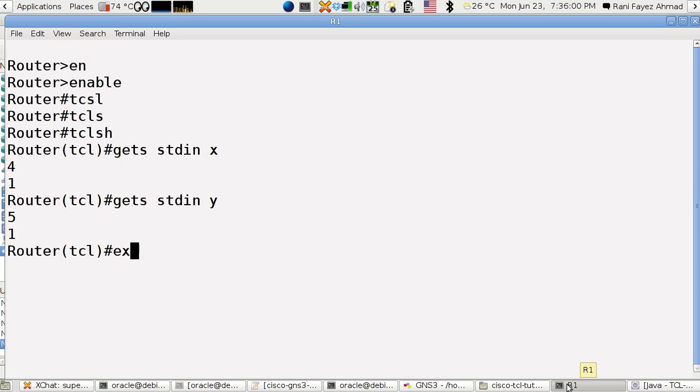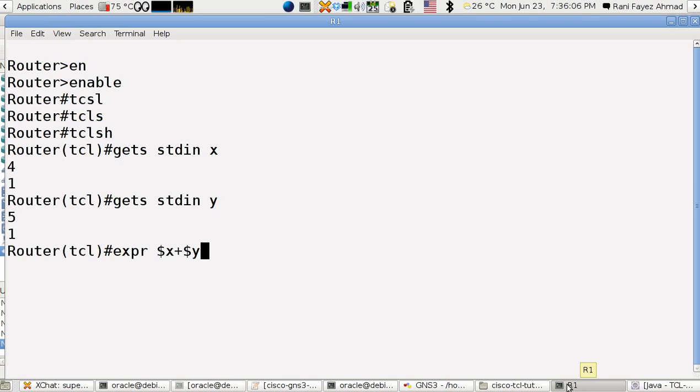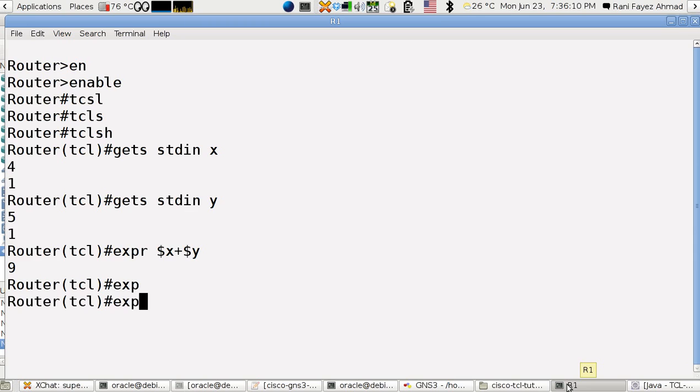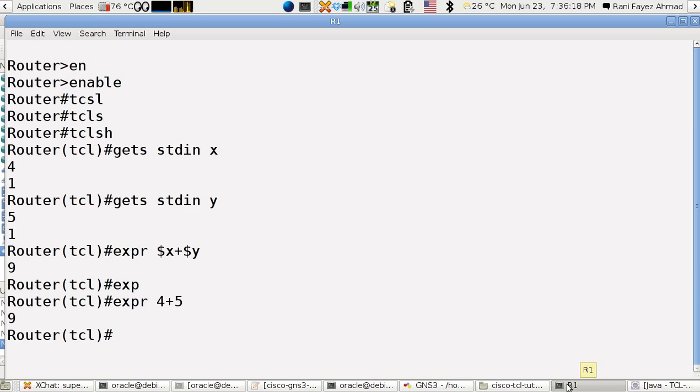Now expr $x plus $y. That's 9. We can do of course like expr 3 plus or 4 plus 5, and we'll do the same, nine.